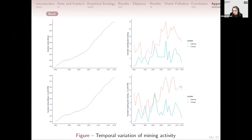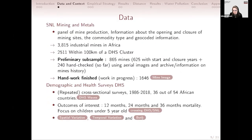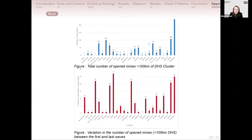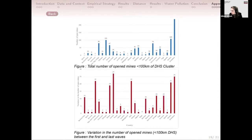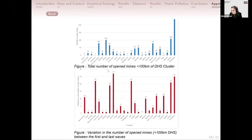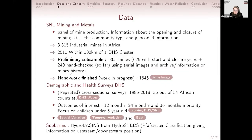Here is the temporal variation of the mining activity. In red is the temporal variation of opening of mining sites and in blue the closure of mining sites. You can see we have high temporal variation of mine openings across Africa. The next graph shows the number of open mines per country used in our analysis, and the last shows the variation in opening between the first and last DHS waves. In Zimbabwe, Ghana, and Senegal we have many mines, and Senegal shows high variation in mine openings over time.